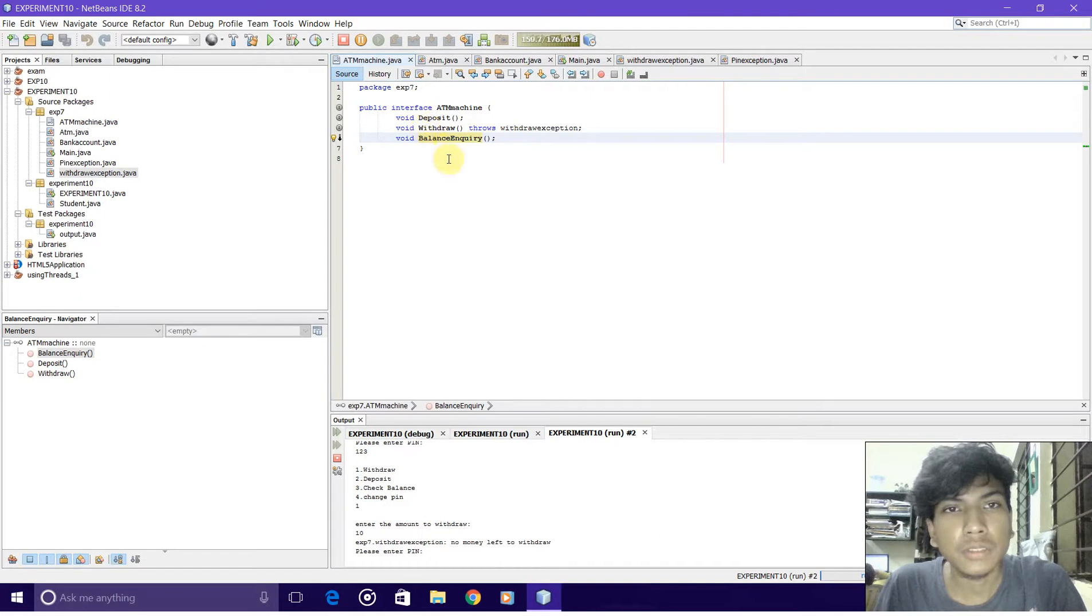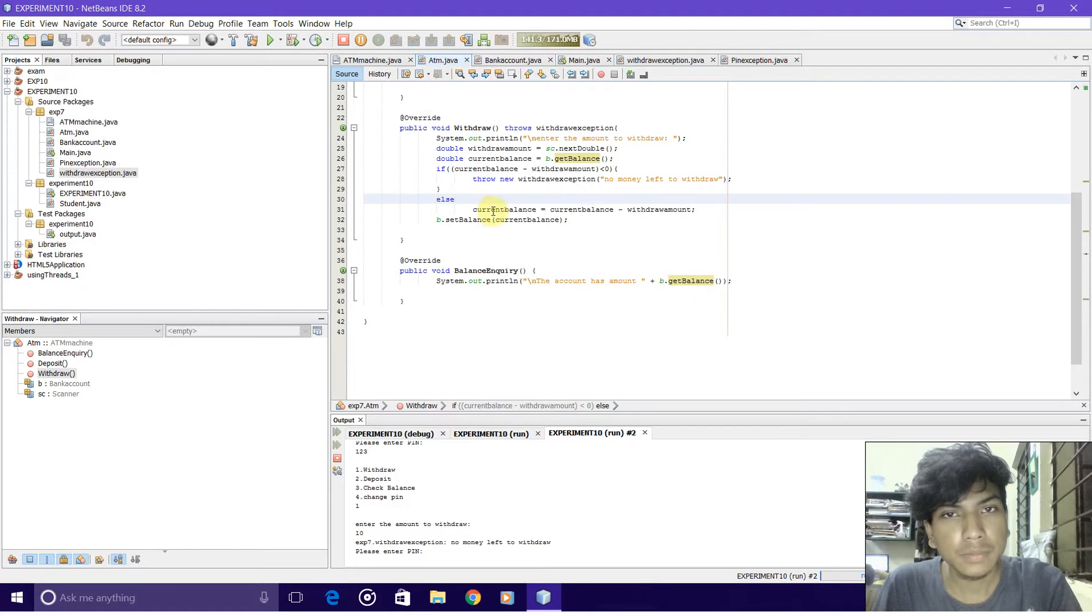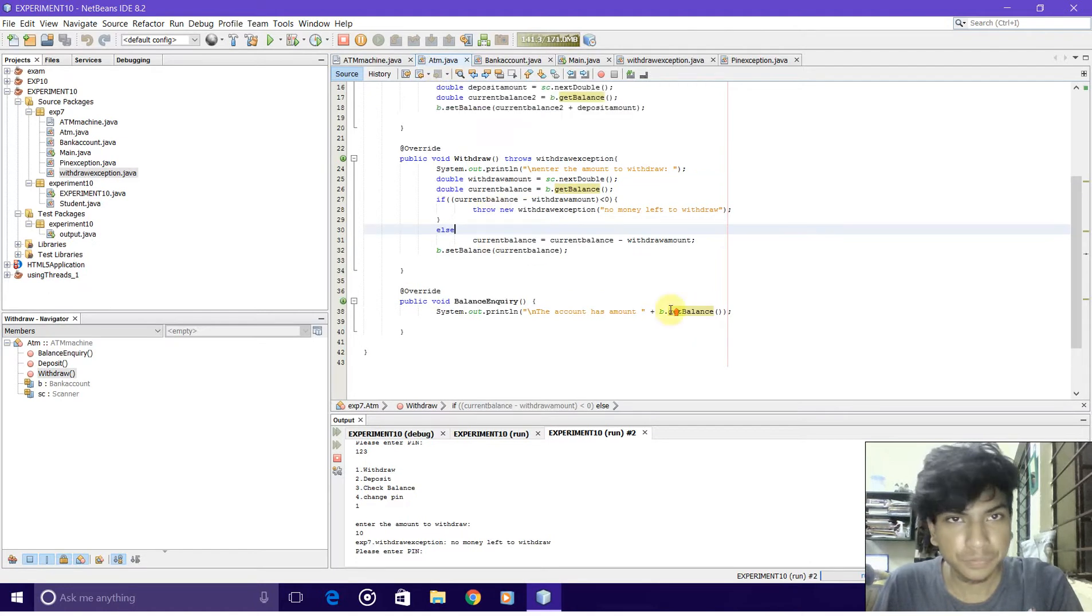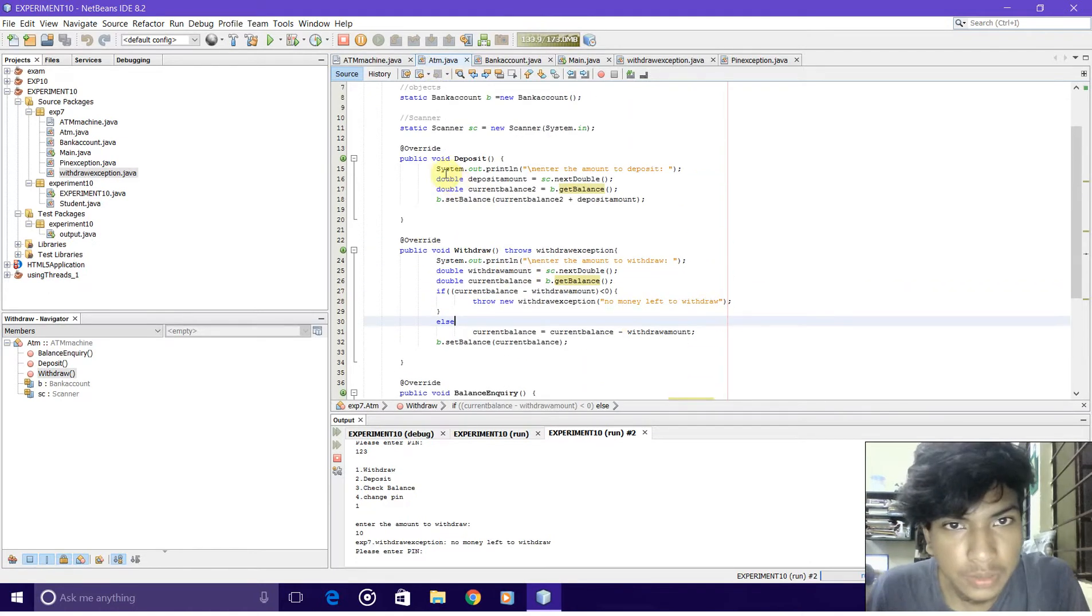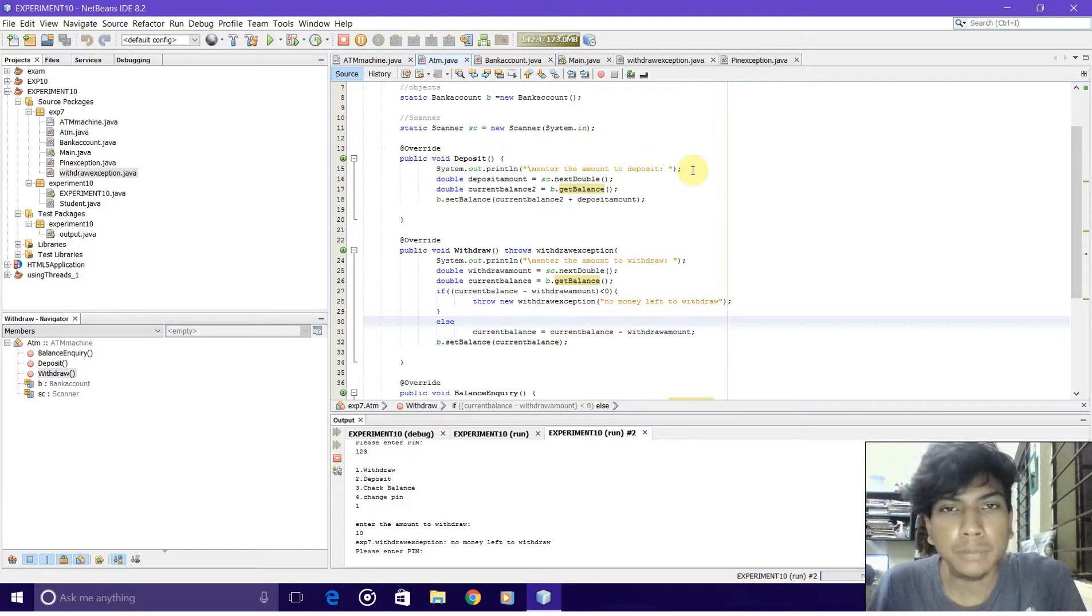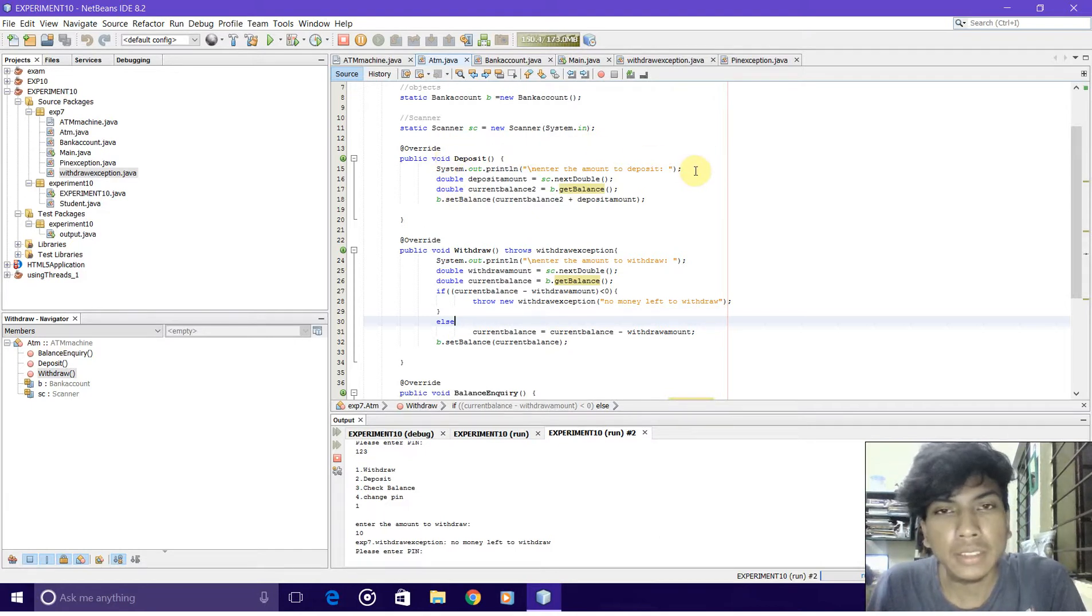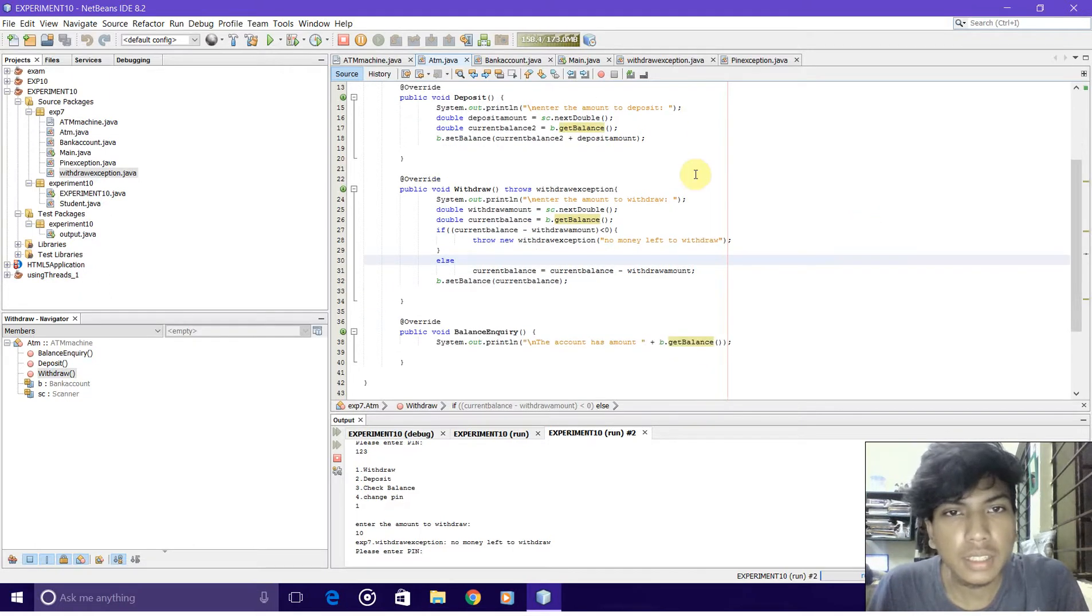We have implemented these methods in ATM.java. The deposit method gets the input of the balance and stores that value. When we withdraw, it will first check whether the withdrawing amount is less than the available balance.